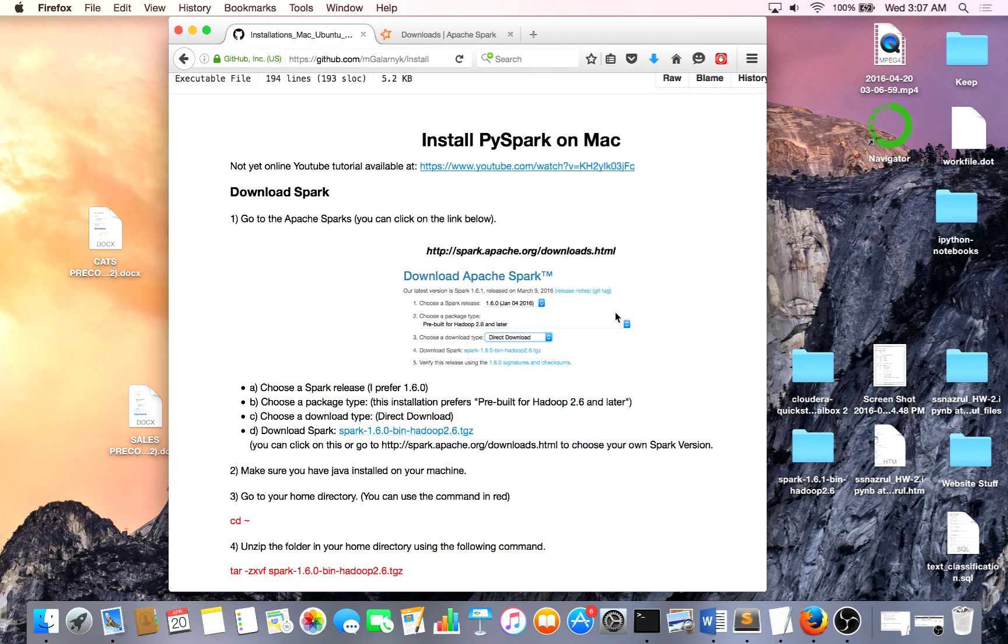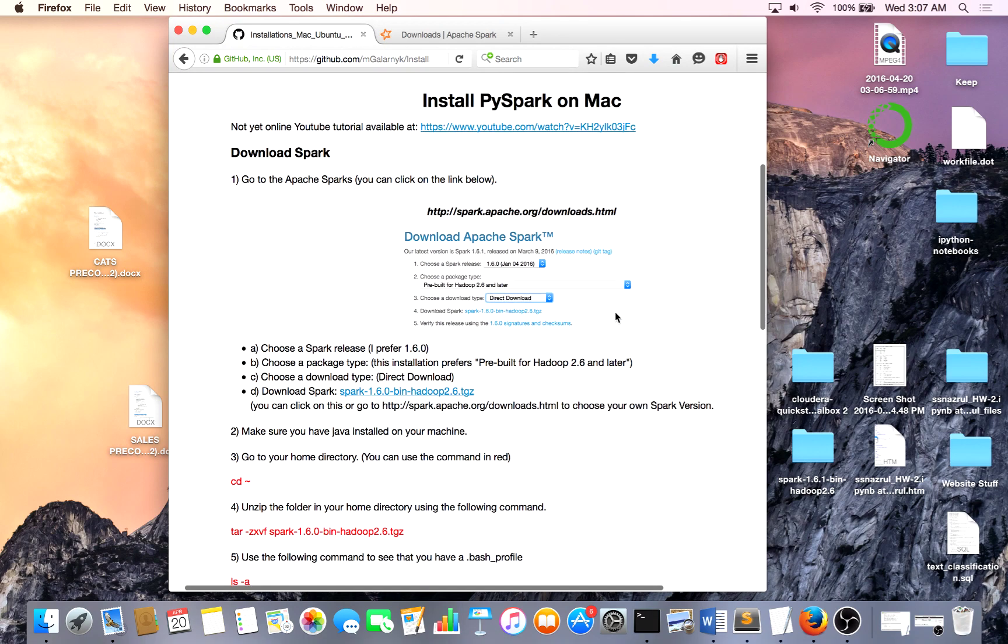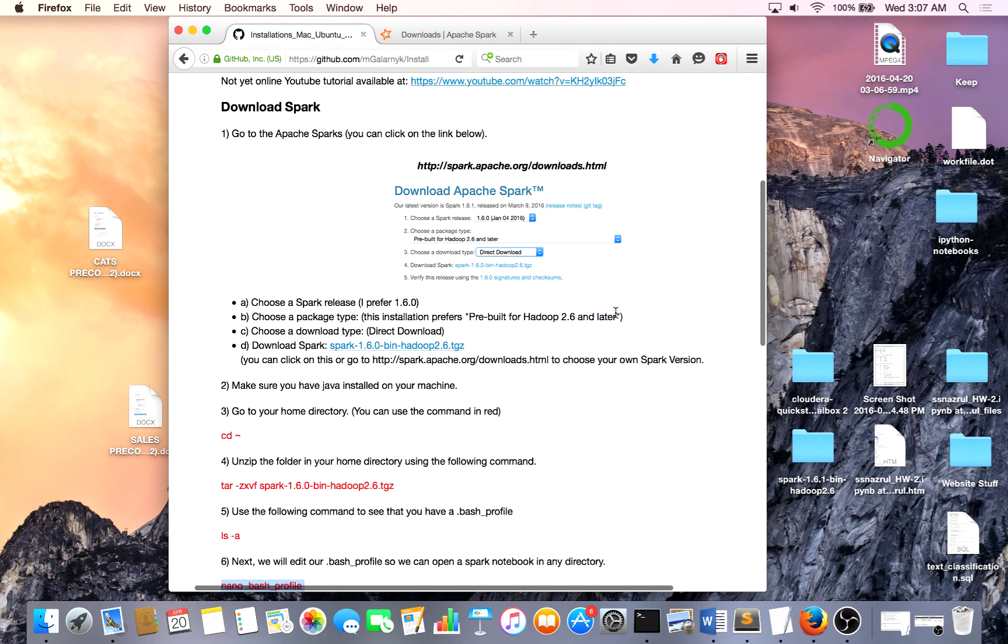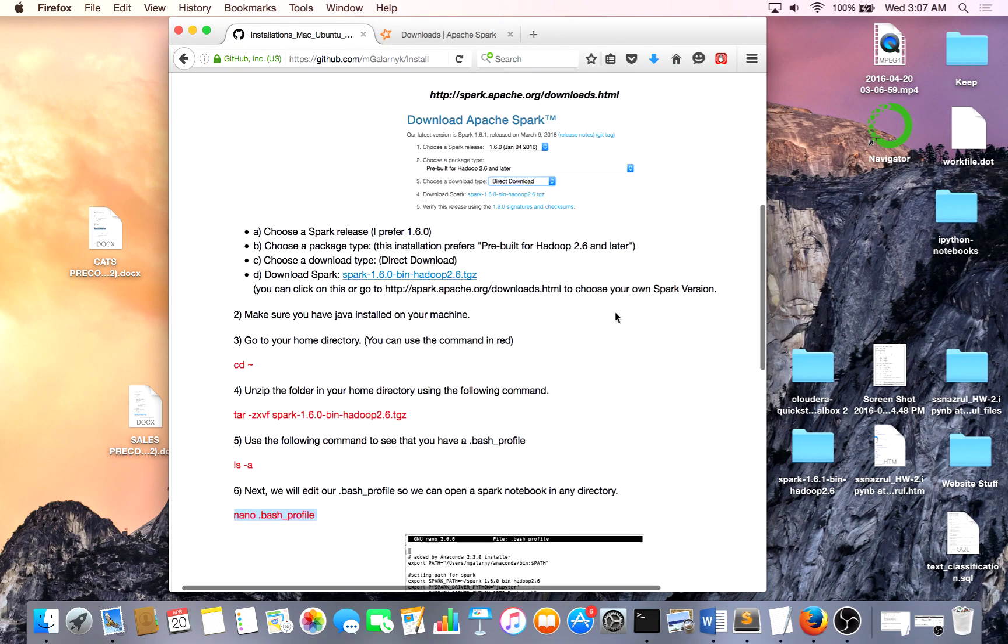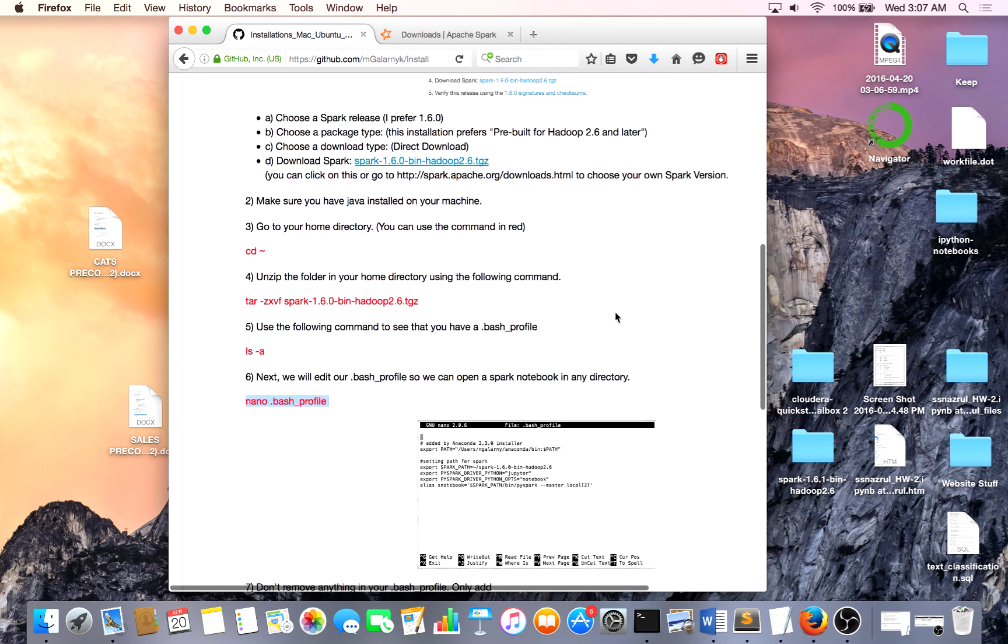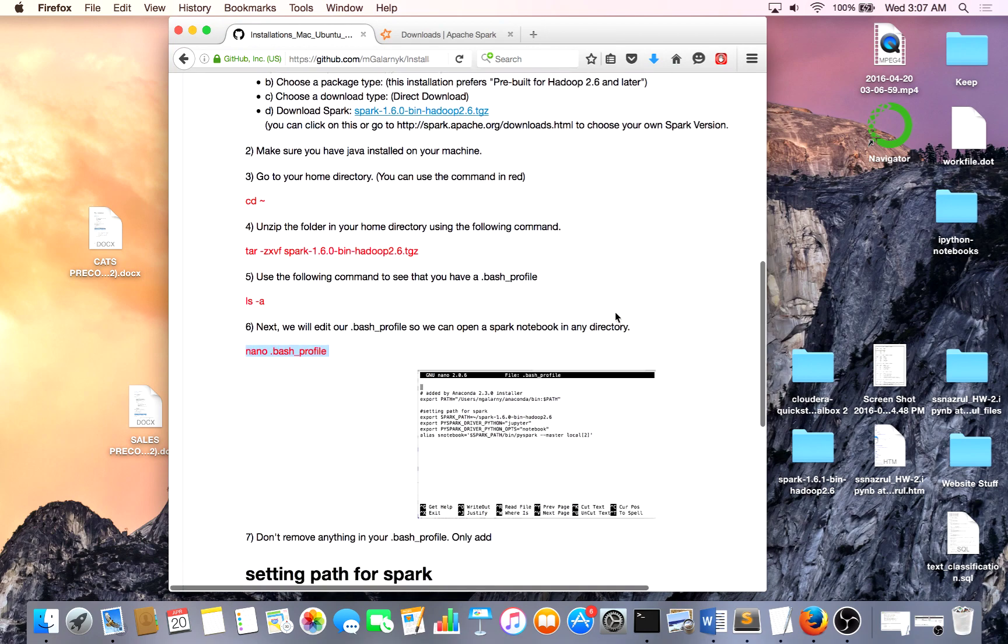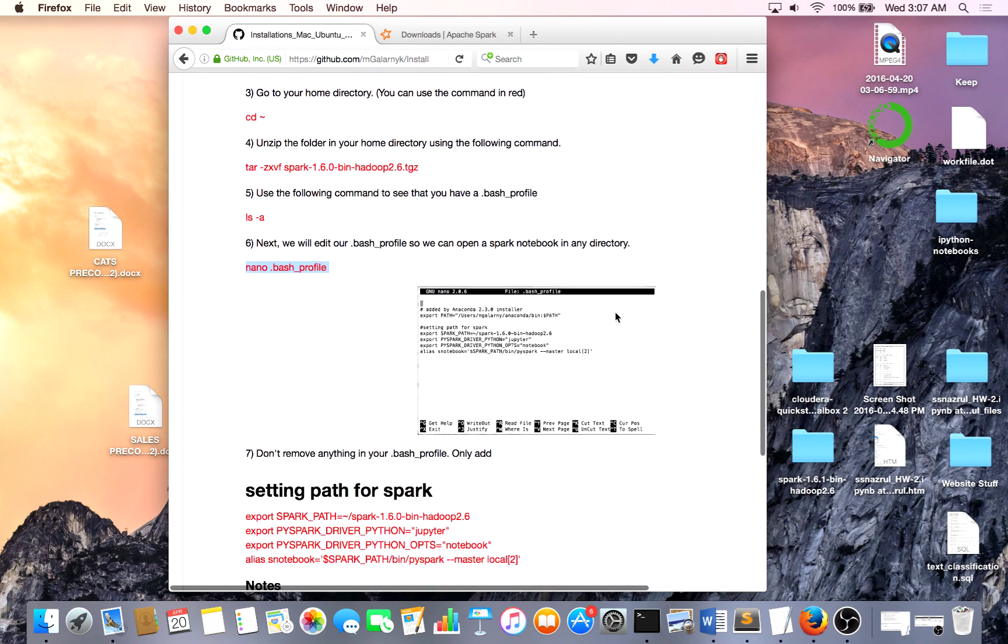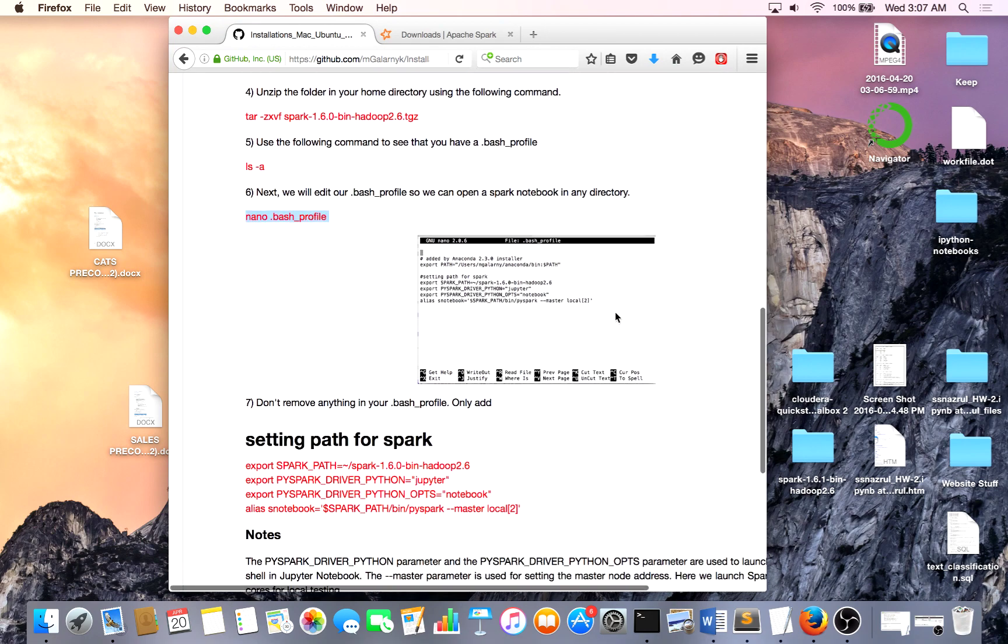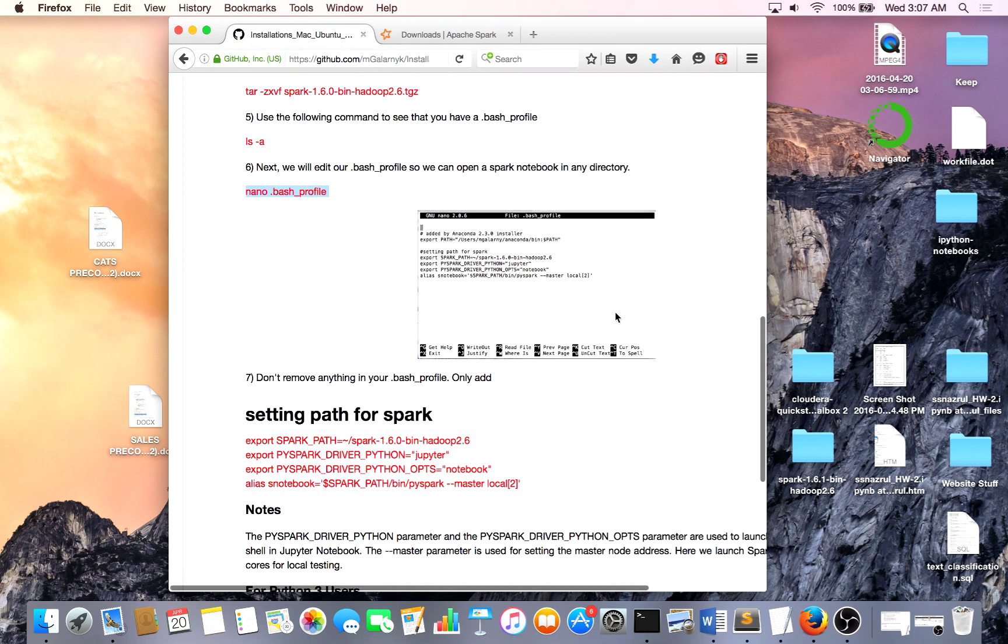And there'll be a couple other formats where you can just go through, see how you download Spark, unzip it, and set your environmental variables so you can load a Spark notebook whenever you want.